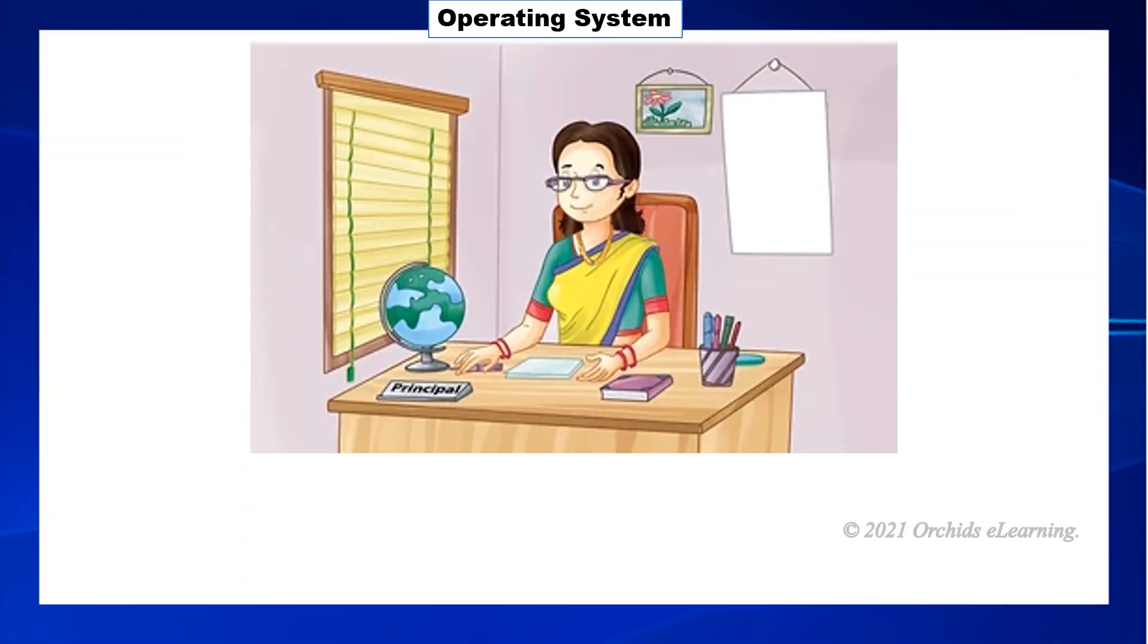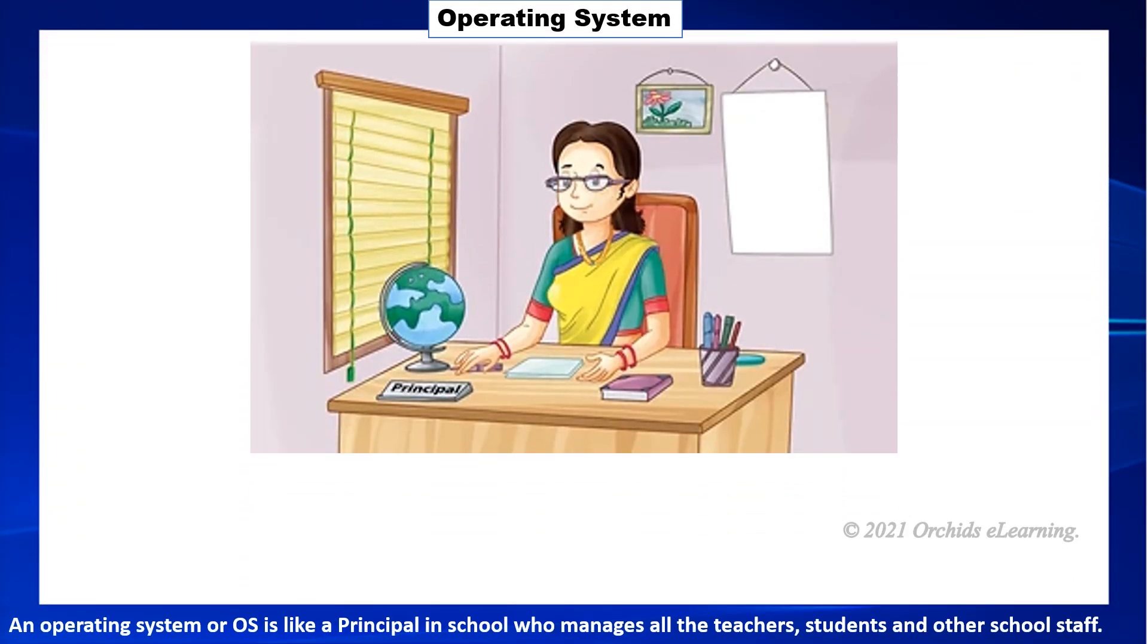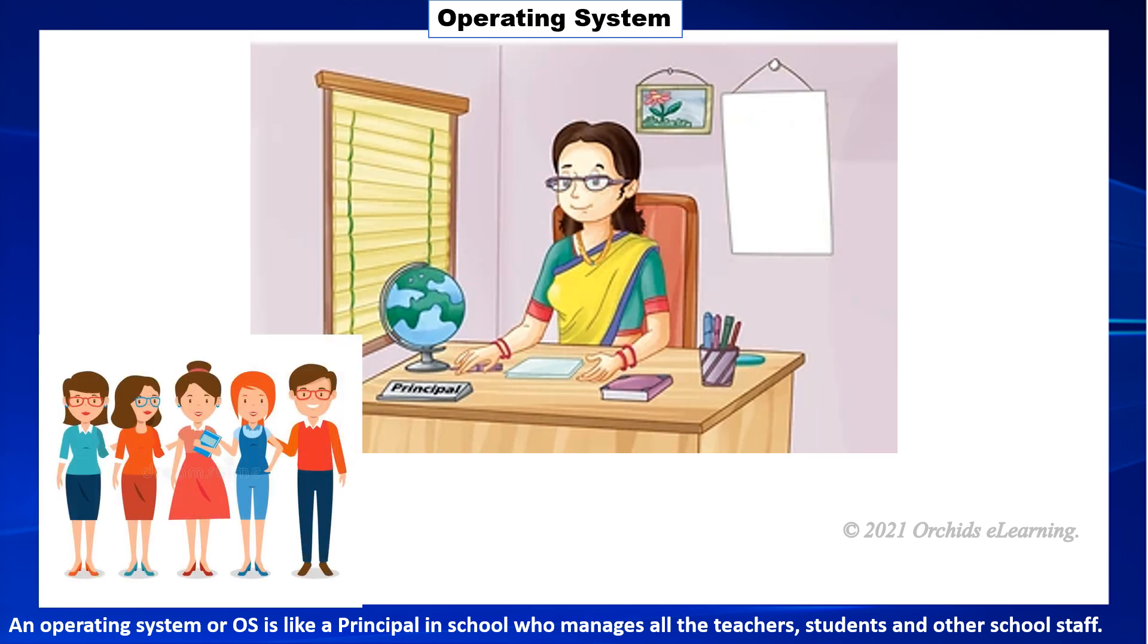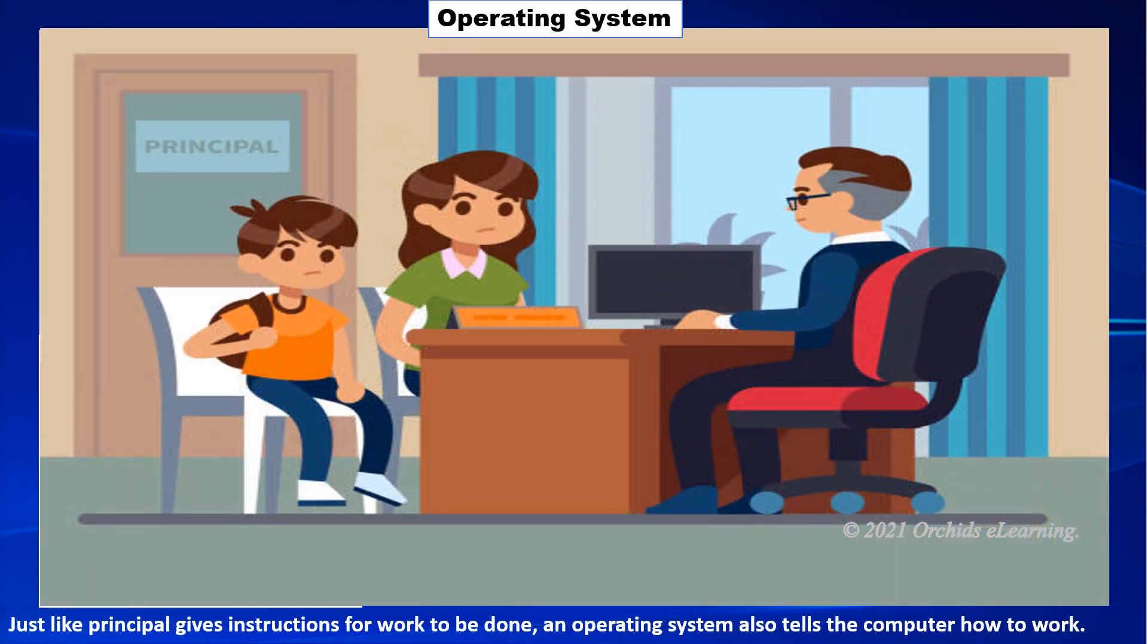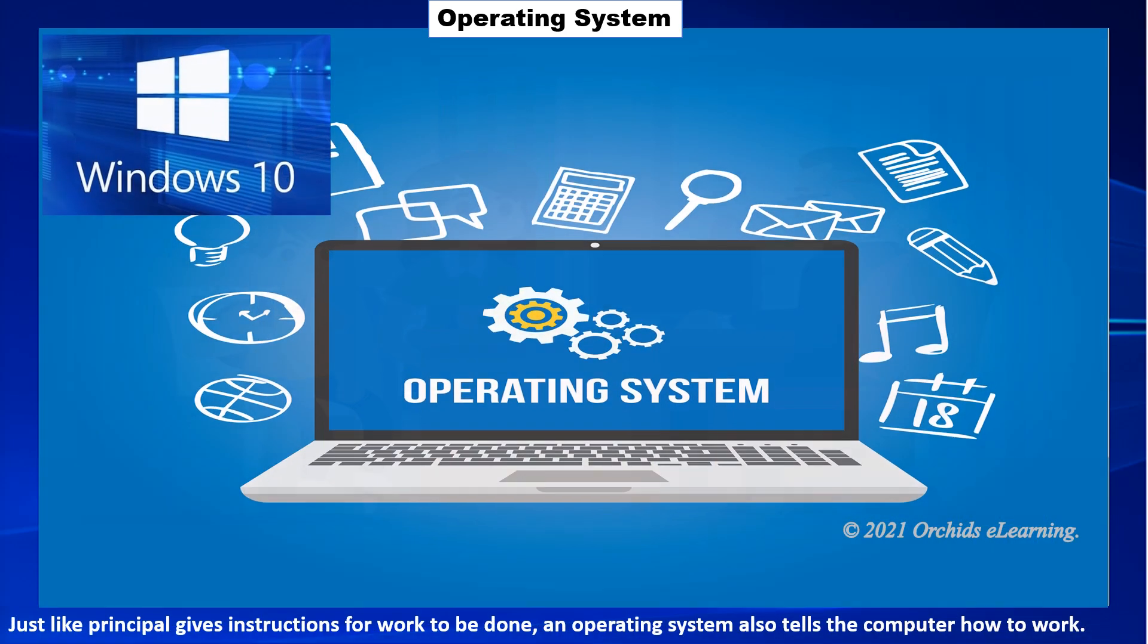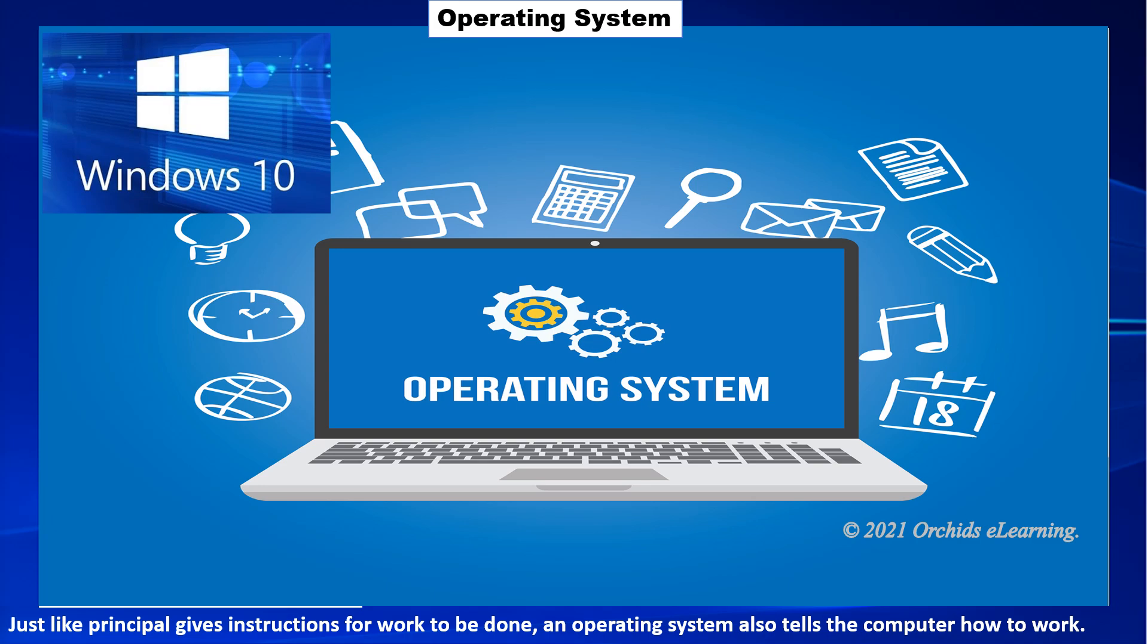An operating system or OS is like a principal in a school who manages all the teachers, students and other school staff. Just like the principal gives instructions for work to be done, an operating system also tells the computer how to work.